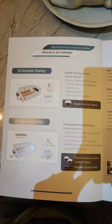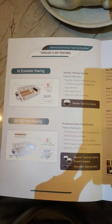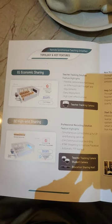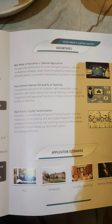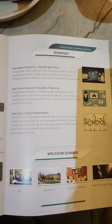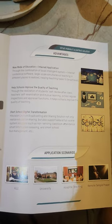This can be economic sharing and high-end sharing — these are the two different kinds. This can be monitored from either end, and these are the advantages of a new mode of education plus internet applications, helping schools improve the quality of teaching and start school digital transformations.